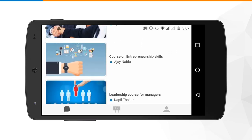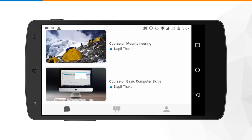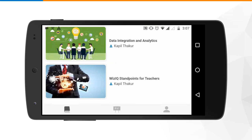As a learner you can consume two kinds of courses here. Number one is the self-paced and number two is the scheduled. Let's see how you as a learner can go ahead and access a self-paced course in WizzIQ.